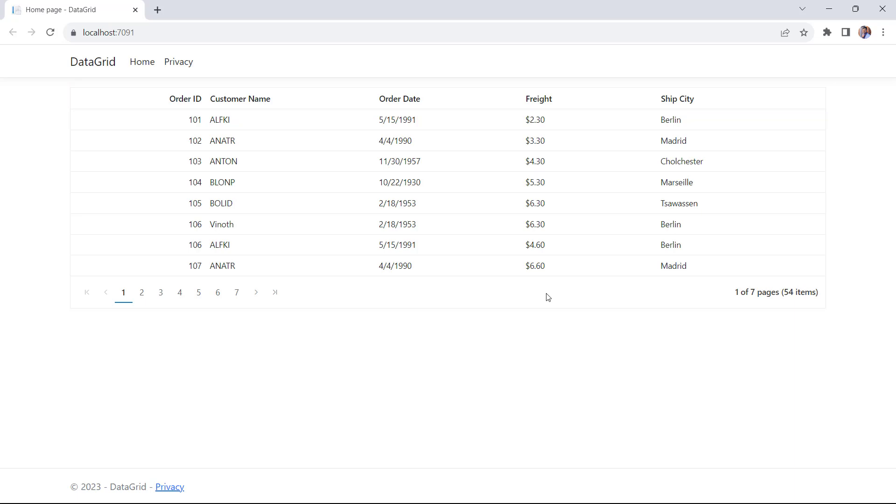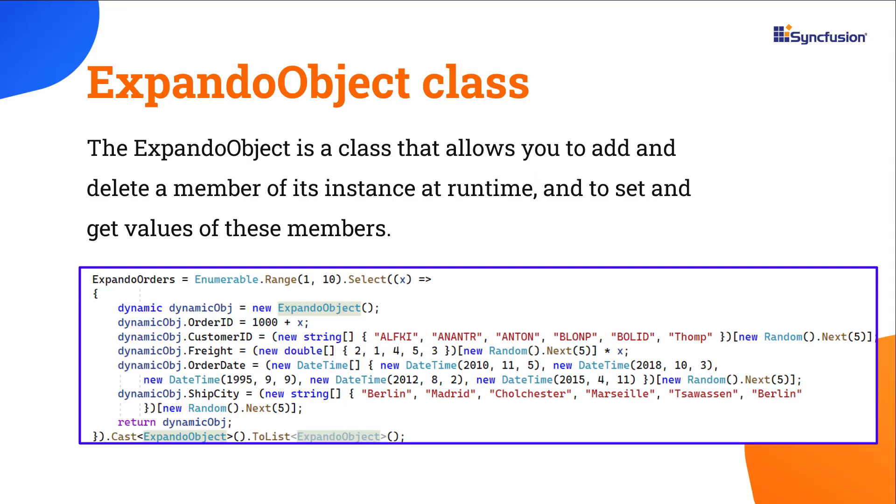Now I'll show you how to bind data to a DataGrid using Expando object binding. Before starting, let me explain what an Expando object is. The Expando object is a class that allows you to add and delete a member of its instance at runtime, and to set and get values of these members.